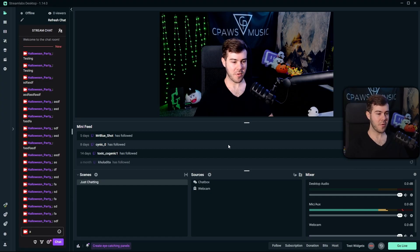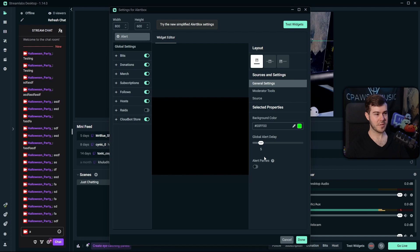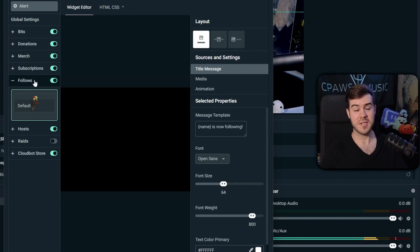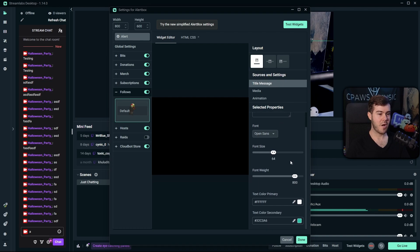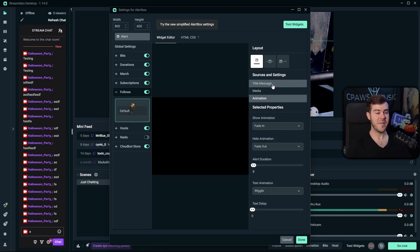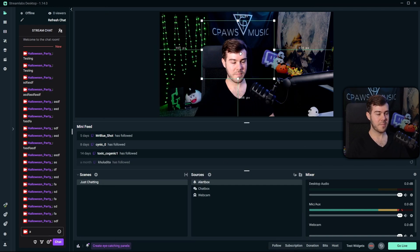Now let's set up our alert box. Add another source, click the Plus button, select Alert Box, click Add Source, and leave it as Alert Box. This is where you'll add, adjust, and edit all your different alert types. If you're just getting started, focus on the Followers tab since you won't have access to Bits or Subscriptions until you reach Twitch Affiliate. Click the Followers tab to adjust customization settings, go to the Media tab to change the GIF, sound, volume, and animation. I'll leave everything on default, then click Done.